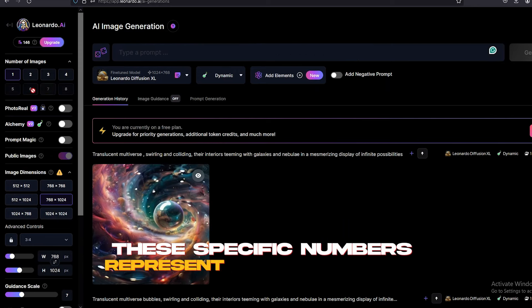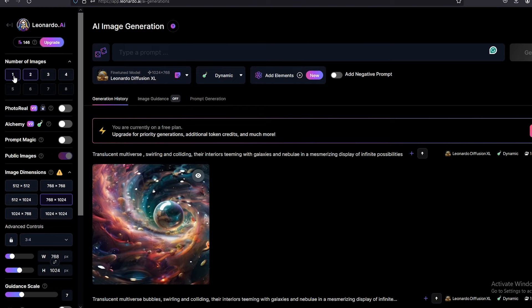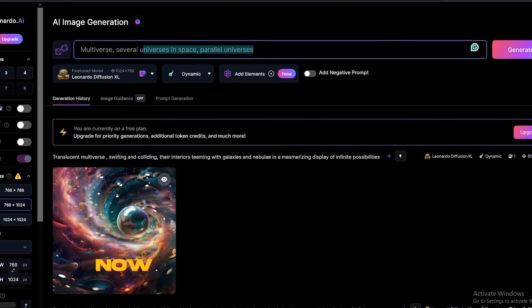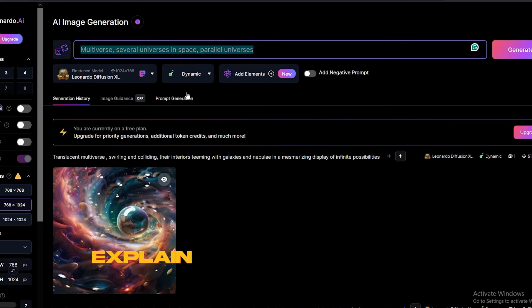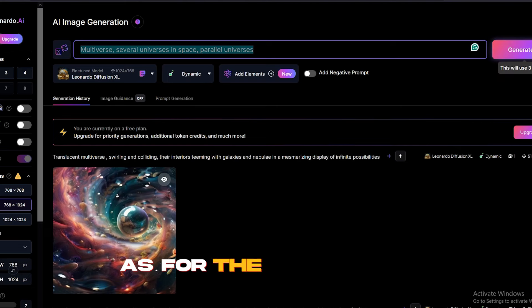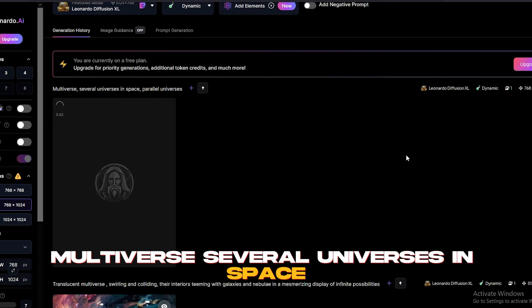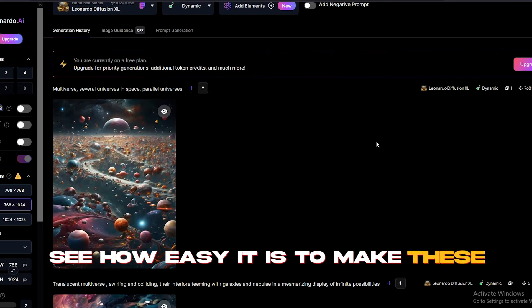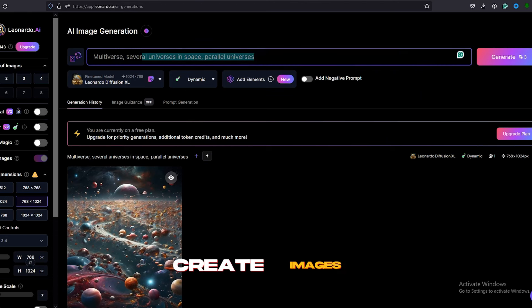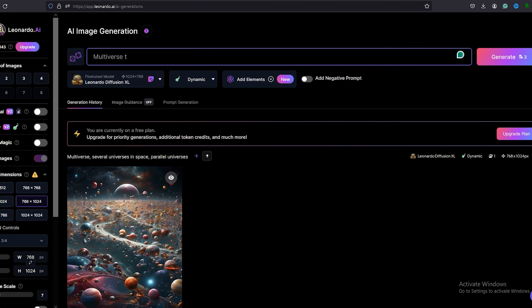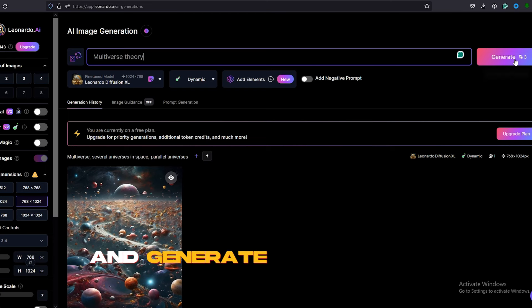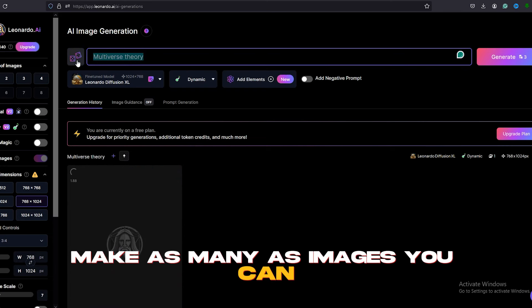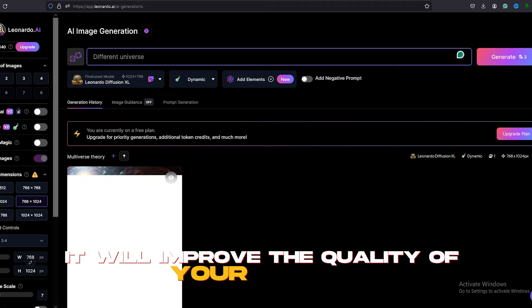So, in this case, I will need only one image for each scenario. Now, all you need to do is explain your image in this prompt. As for the first image, I will explain it like this. Multiverse. Several universes in space. Parallel universes. See how easy it is to make these images. Just like this, create images for your whole script. This will take several minutes. Read your script correctly and generate the correct images. Make as many images as you can. It will improve the quality of your content.